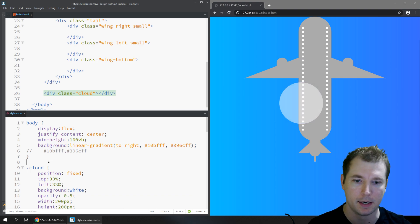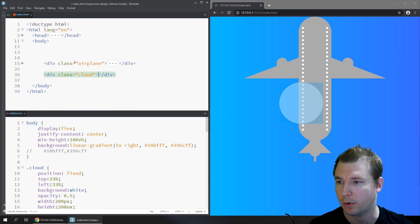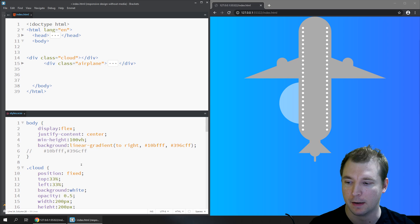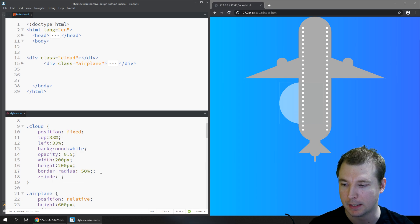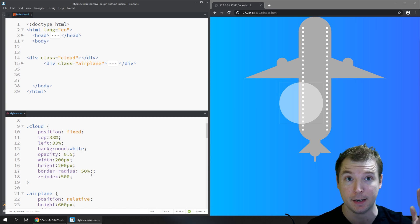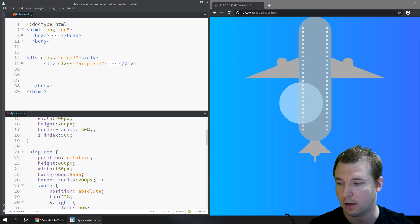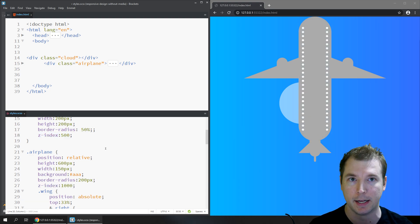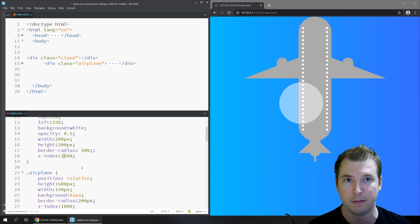The cloud appears on top of or below the plane depending on its HTML order. We can control this with z-index — giving the cloud a z-index of 500, or the airplane a z-index of 1000 to appear above, or increasing the cloud to 1500 to bring it back on top. The z-index moves the element along the z-axis — the layering — rather than the x or y axis. This is how z-index works with relative, absolute, and fixed positions.